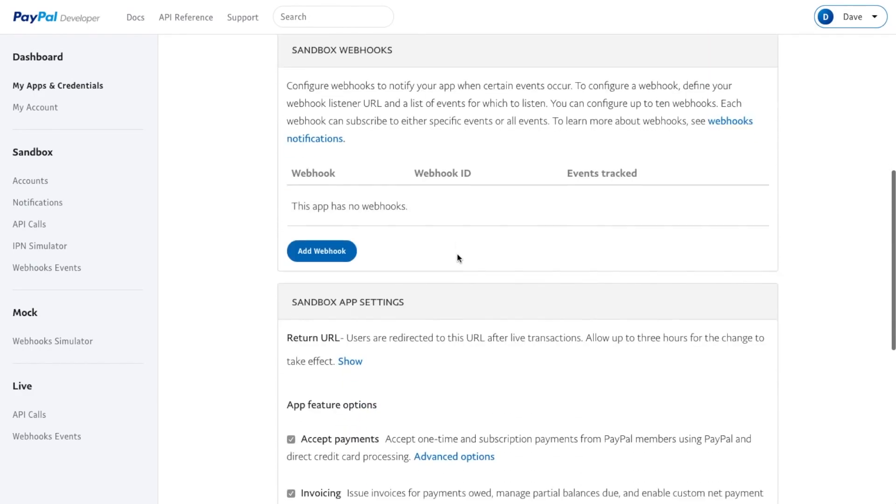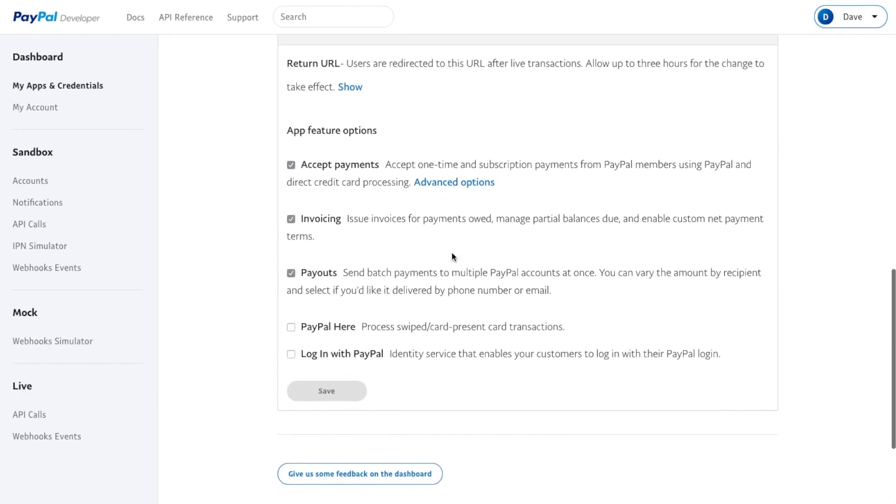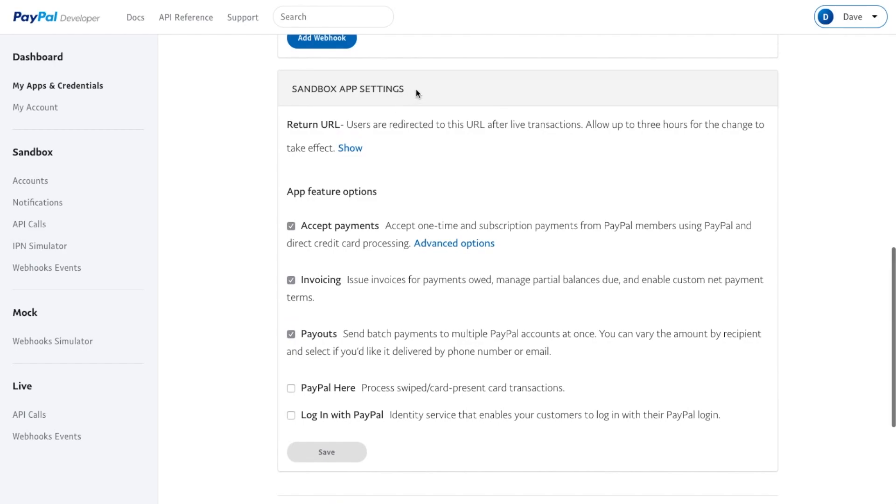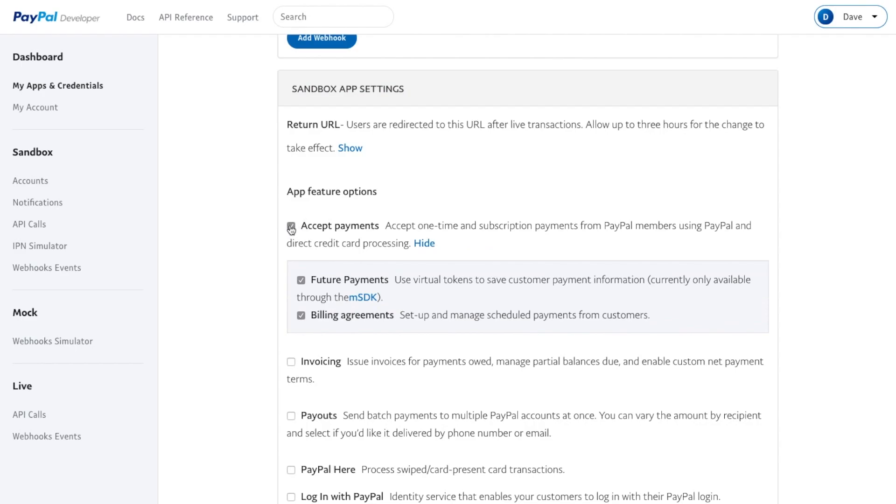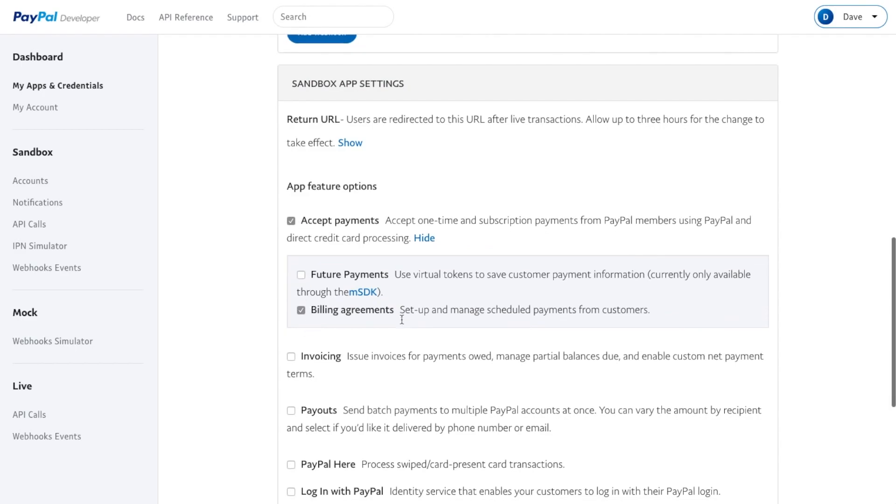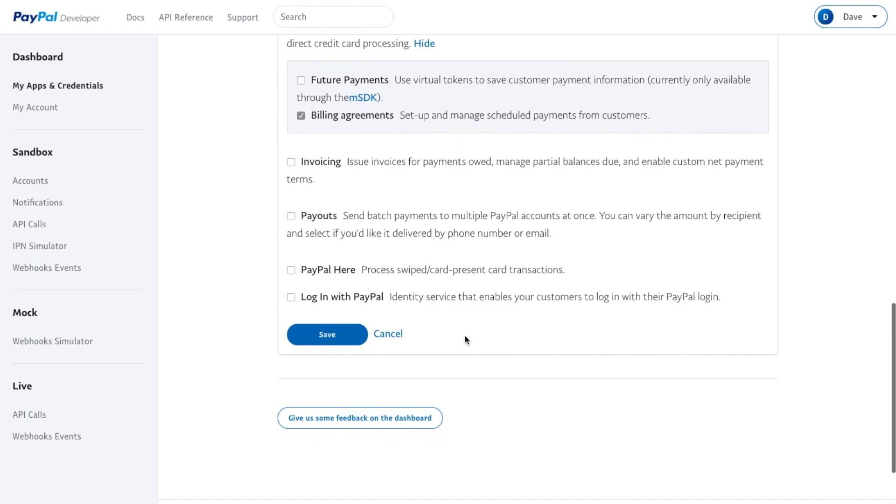So go to Sandbox and Sandbox App Settings. Same thing—you can uncheck these, make sure Accept Payments is checked, and make sure that Billing Agreements is checked for both sandbox and live.